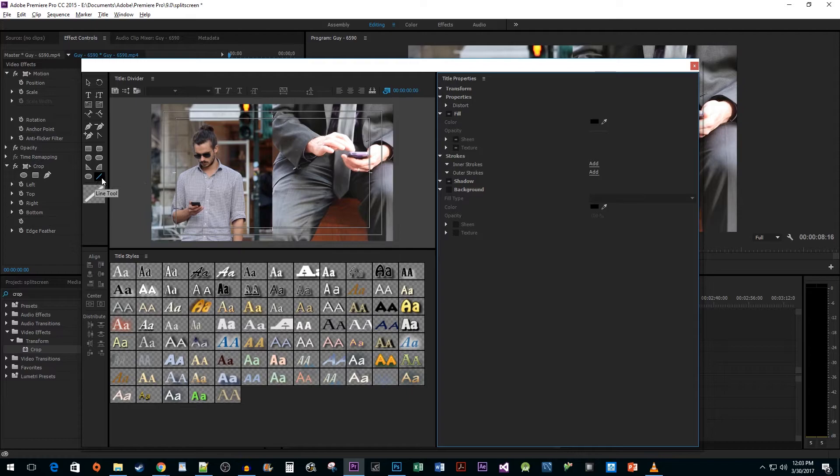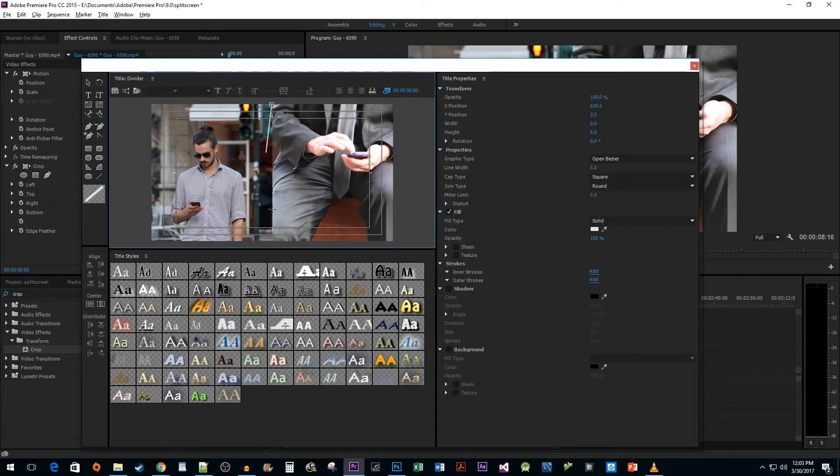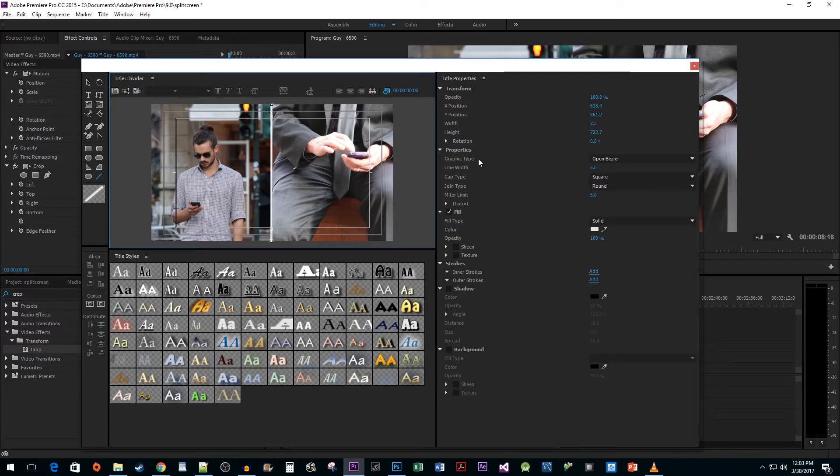Click on the Line tool and then draw a line between your two clips. Under the Properties drop down, change the line width to about 10.